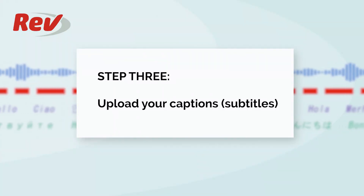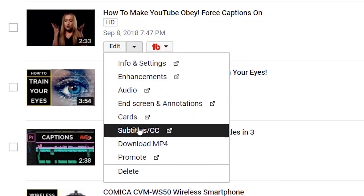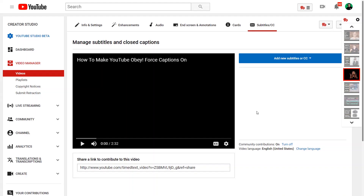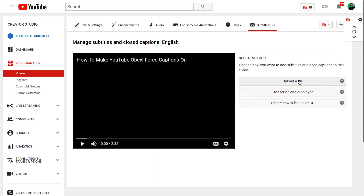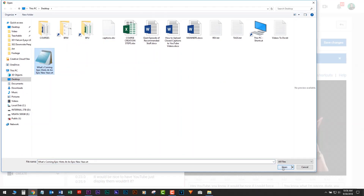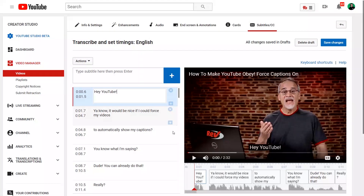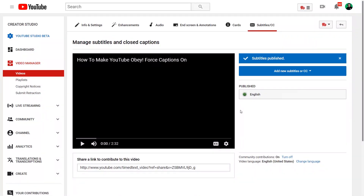Step 3: Upload Captions. Click the Edit button arrow next to the video you are captioning and choose Subtitles/CC. Choose the blue 'Add New Subtitles or CC' button and choose a language. Click 'Upload a file' and you might get a warning message if YouTube's robot has already attempted to caption your file — just ignore it. Click Subtitles File, choose File, locate your Rev captions and click Upload. YouTube lets you edit and mess around with these captions, but since they're from Rev, it won't be necessary.